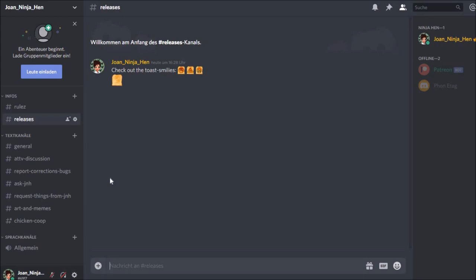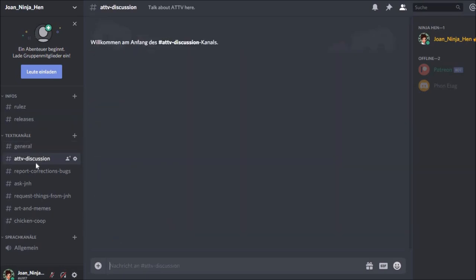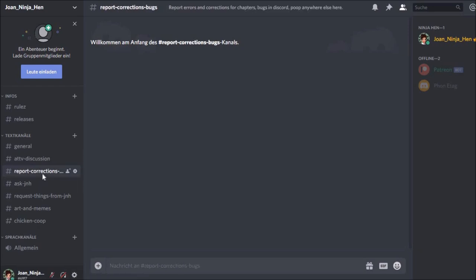I forgot half of the time. We'll see what happens to this channel. A general channel. One specific for ATV discussion. One where people can report corrections for my writing or bugs for this Discord channel, or whatever corrections and bugs they know of and think I can repair.